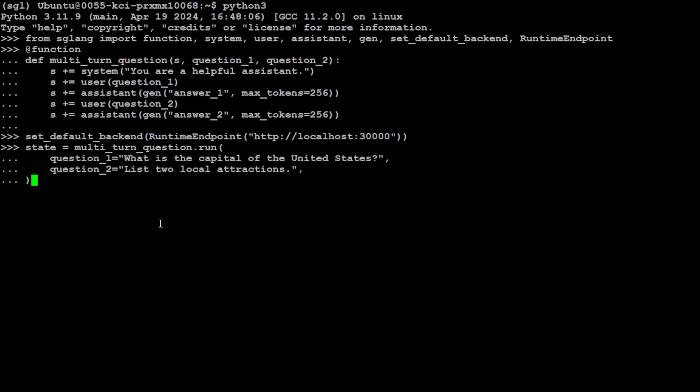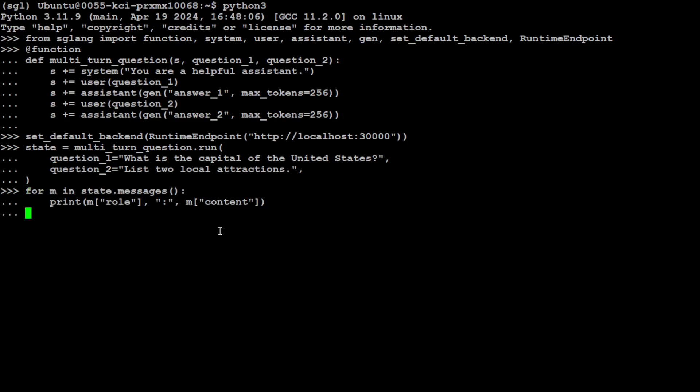Backend is set now. And then let's define our state, which is simply using this multi-turn question, and it is running with two questions: 'What is the capital of US?' and then 'List two local attractions.' State is now defined. And now let's get the messages from that state and we will be just printing them out.